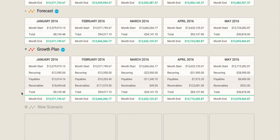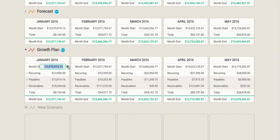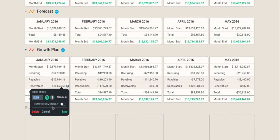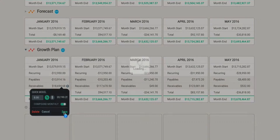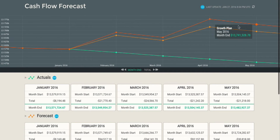A couple other useful features in Dry Run: first, the month start is actually editable, which means you can always reconcile to your bank account. We also have, next to the recurring, payables, receivables, and total lines, something we call quick model. This lets you quickly model something out, test it, and remove it from your plan. It also lets you look at things like compound growth — so let's say we believed we could sustain 8% growth compounding monthly in our receivables. Now you can see what happens when you're growing by 8% a month.